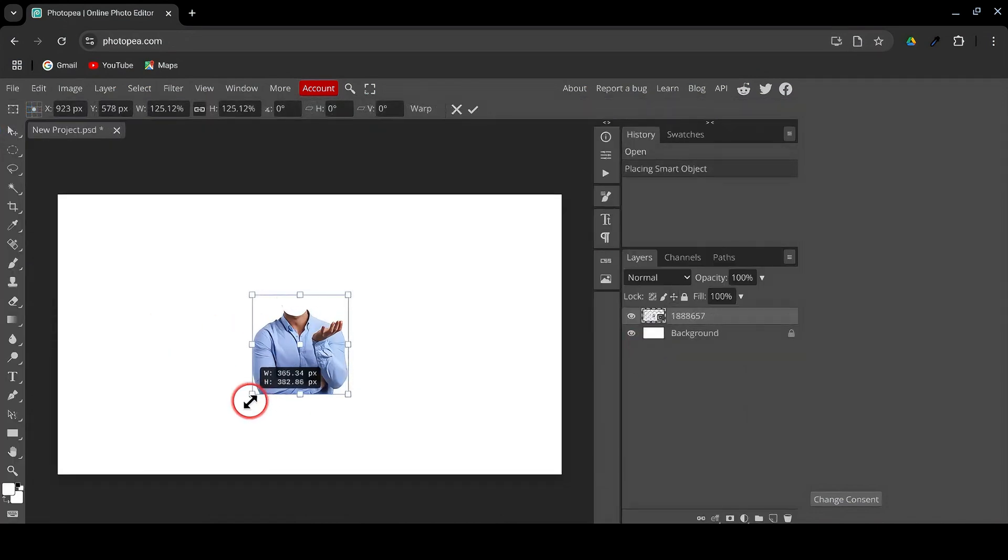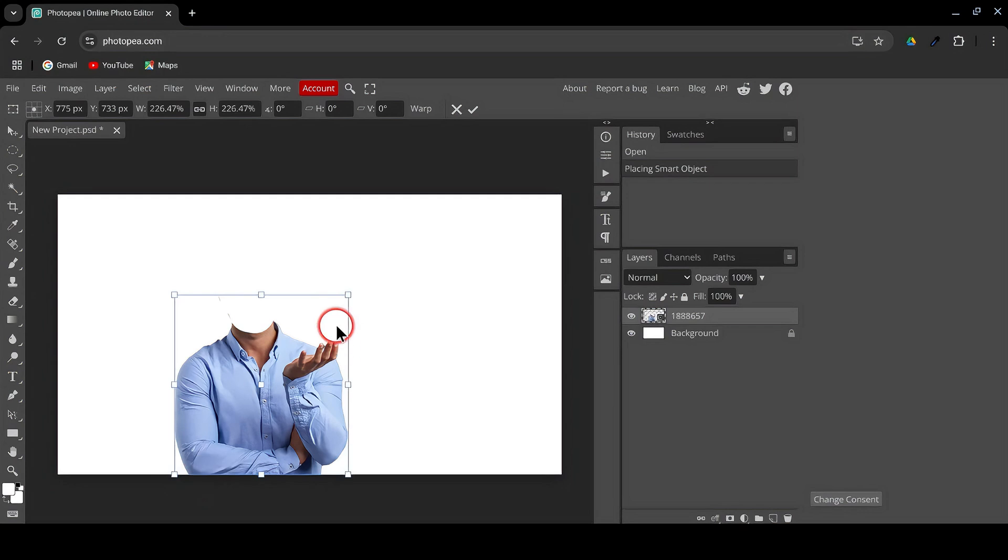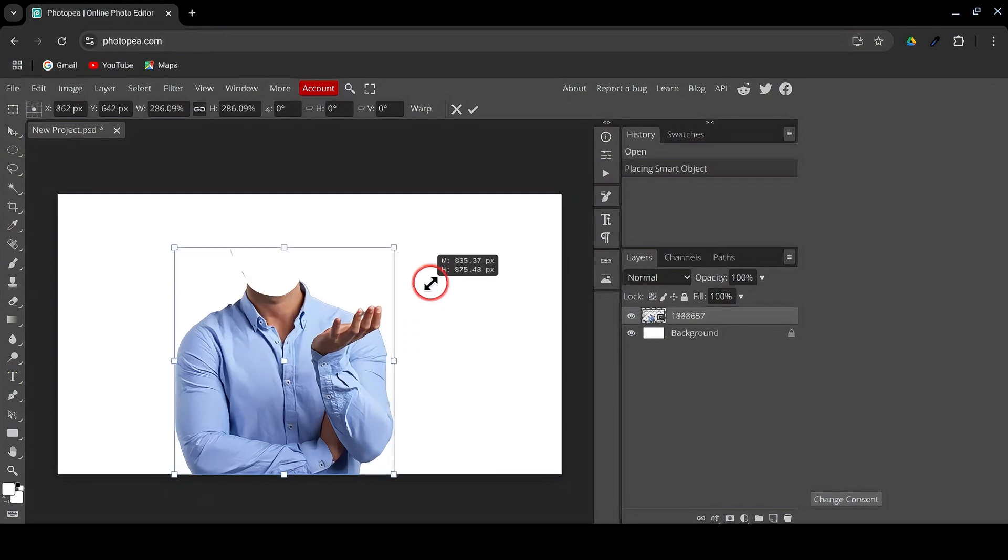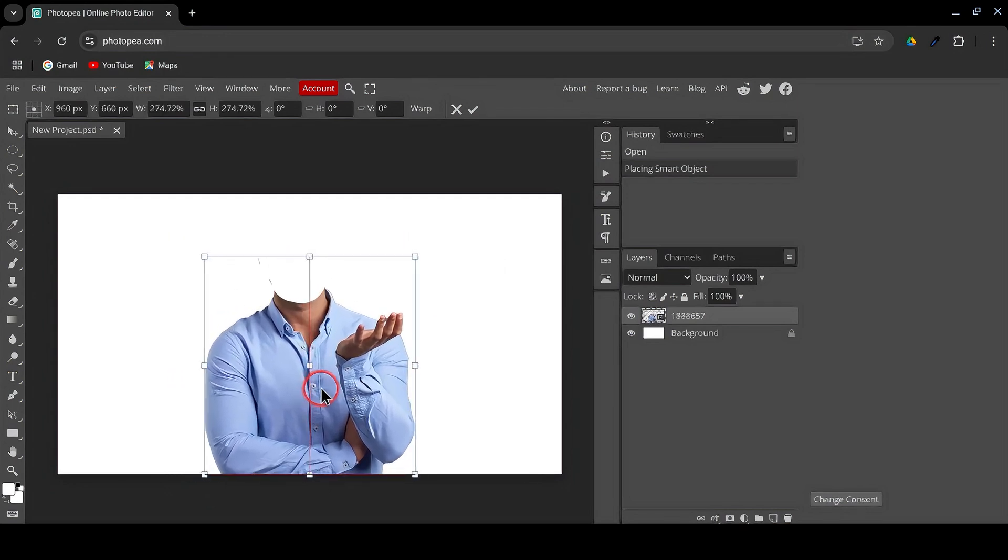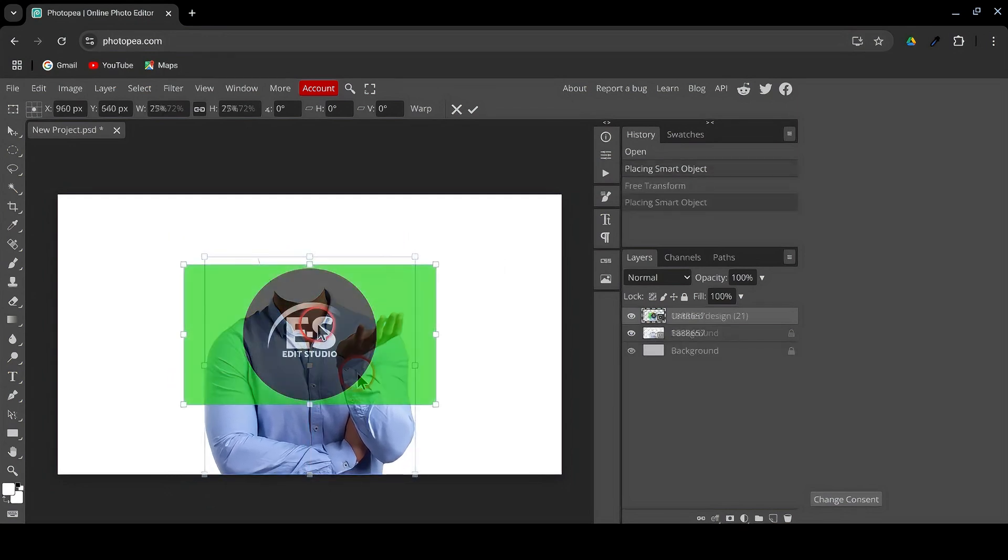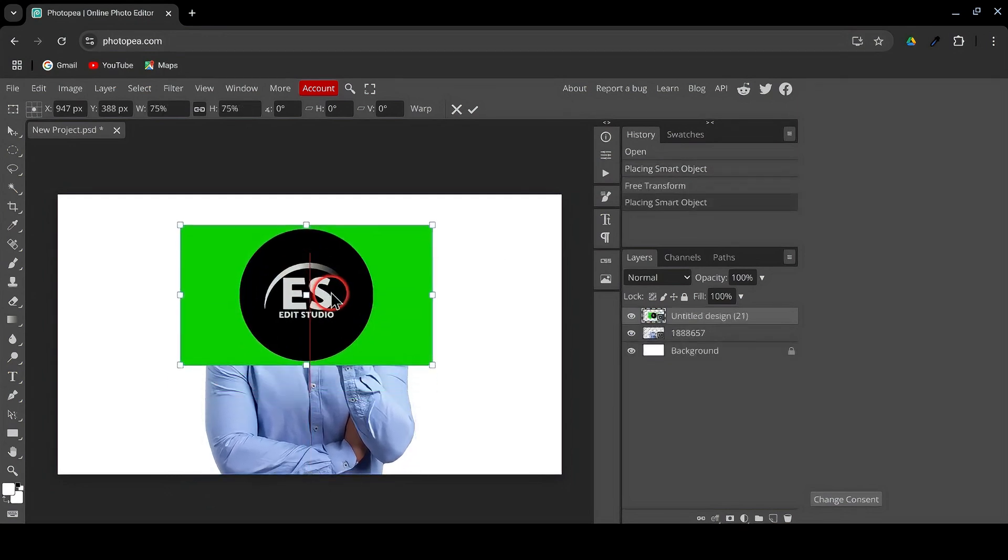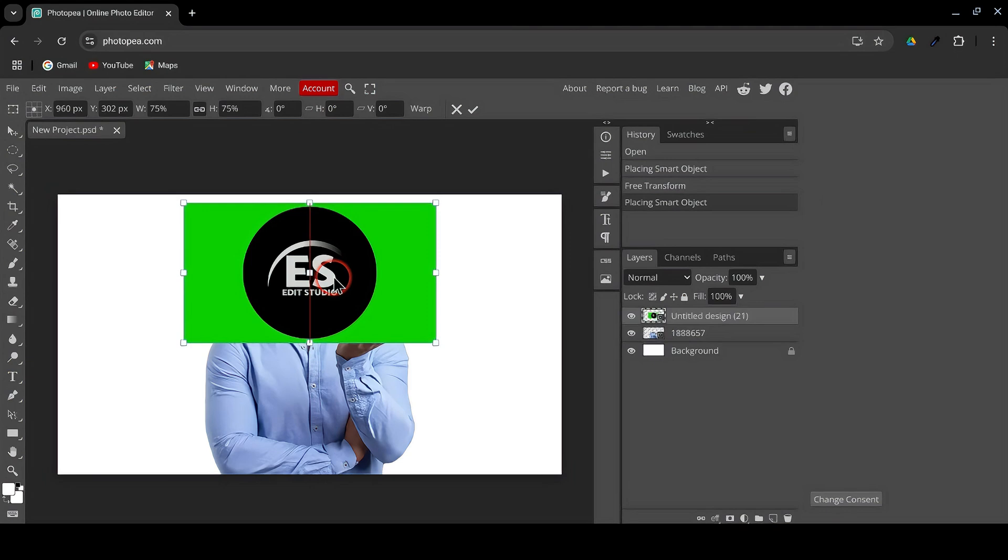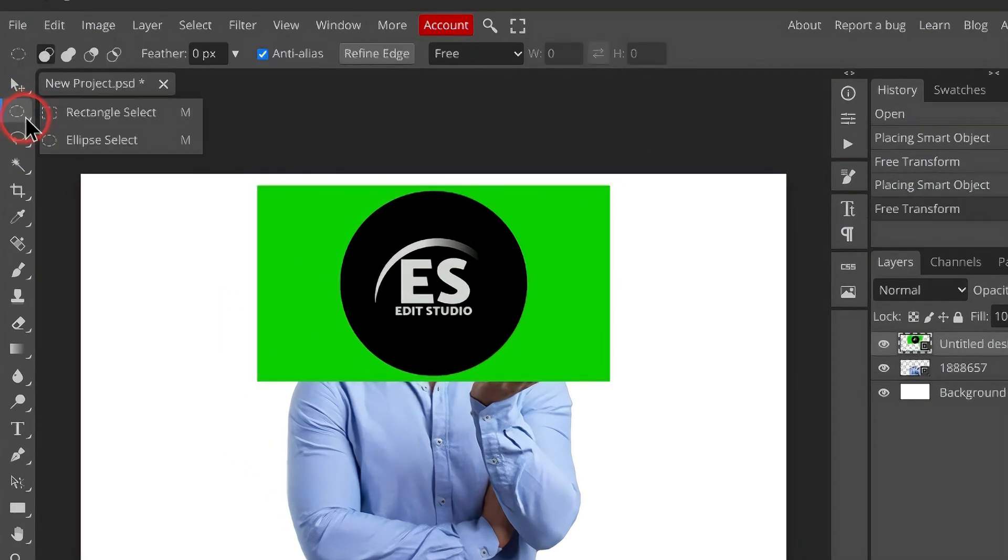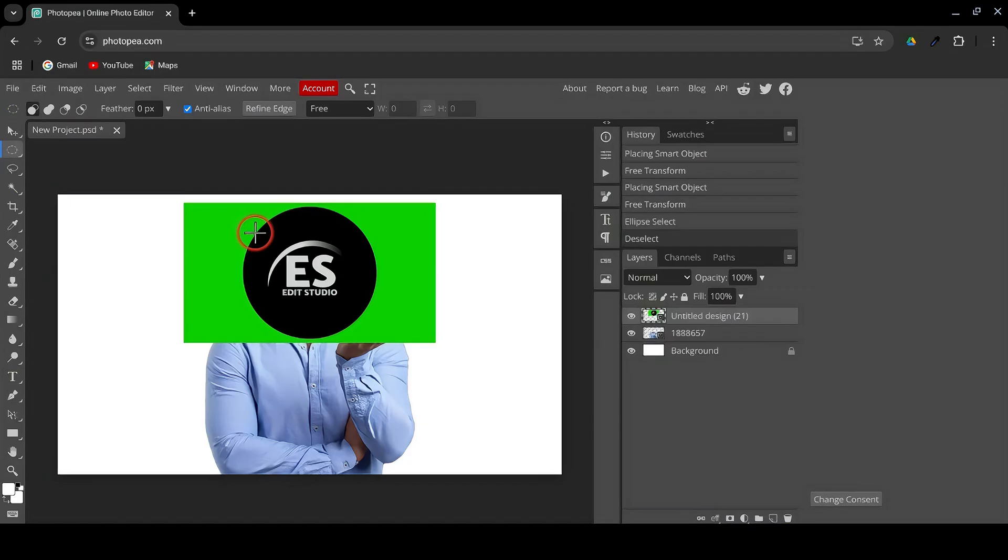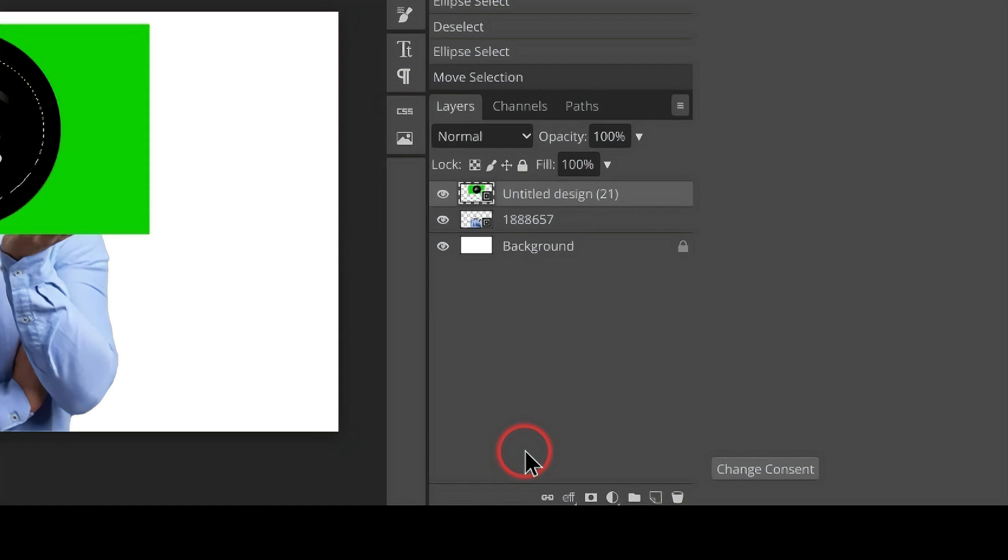Drag and drop one of your character PNGs onto the canvas. Resize it to your liking. Drag and drop your logo onto the canvas. Now, click on the Ellipse Select tool and click and drag to create a circle around your logo.